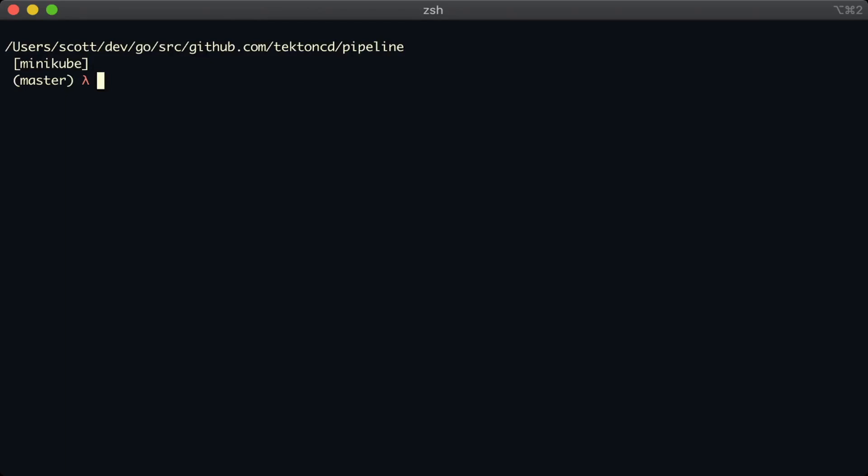So if you want to clone a repository, upload some files, or run some tests, you'll do that in a task. One of the nice things about tasks is that they are really reusable. So you could have a task that clones a repository and reuse that across many different pipelines.